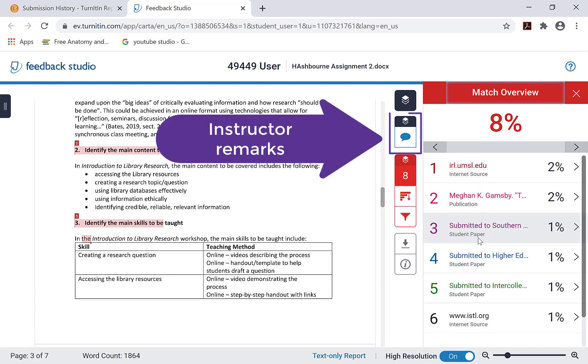If your professor has already graded your assignment, you can use the similarity report to review instructor remarks.